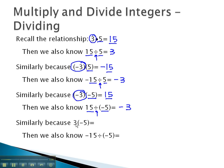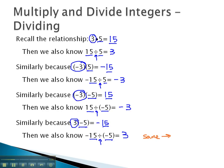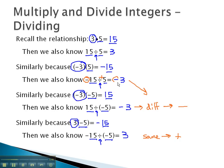One more. 3 times negative 5 we know is negative 15, because they're different signs. With multiplication, different signs means the answer's negative. And so working backwards, negative 15 divided by negative 5 should be the other number, positive 3. And what we find is when we were dividing with the same sign, the answer ended up positive. When we were dividing with different signs, the answer ended up negative. A negative divided by a positive is a negative. A positive divided by a negative is a negative. And a negative divided by a negative is a positive.